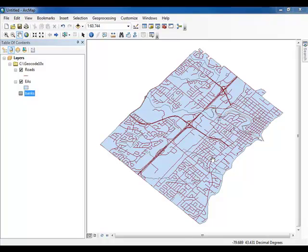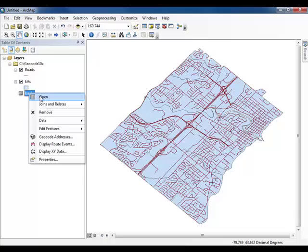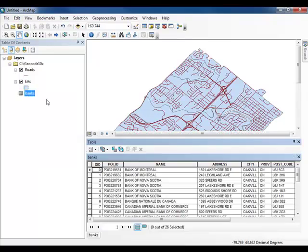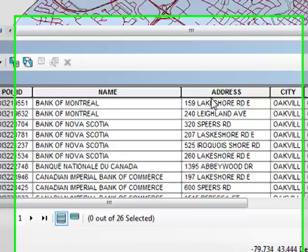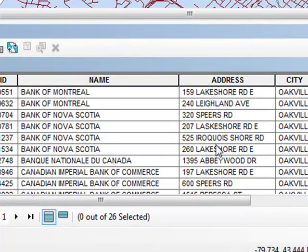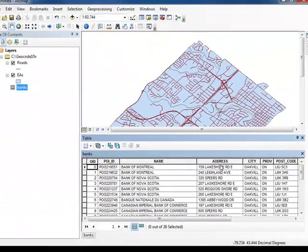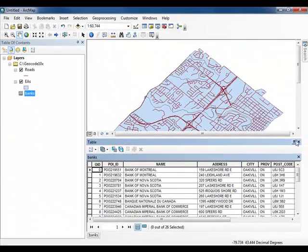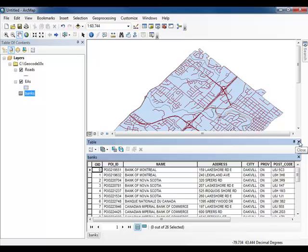The data that you just added contains the enumeration areas for the town of Oakville as well as a road network and a table of bank addresses. If you don't see the banks table within the table of contents, make sure that the list by source icon is selected. Although the banks are not visible on the map, the data is still accessible by opening the layers table. Notice that all the bank addresses are listed here.